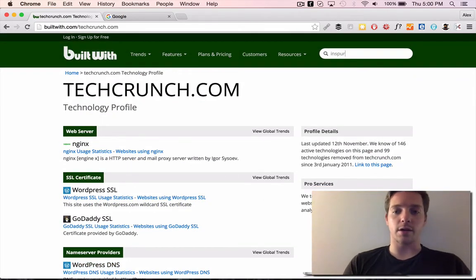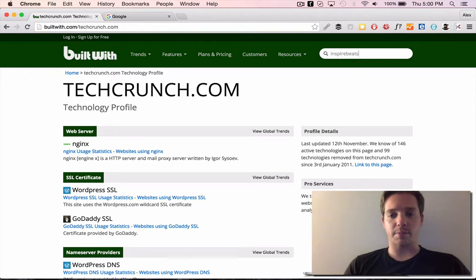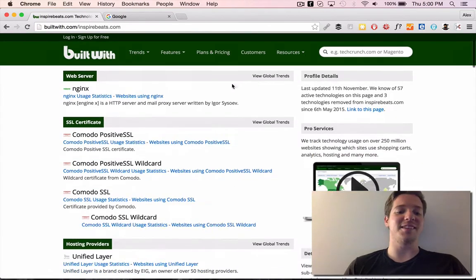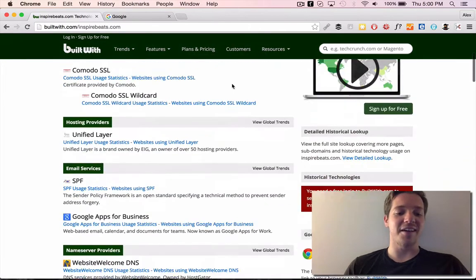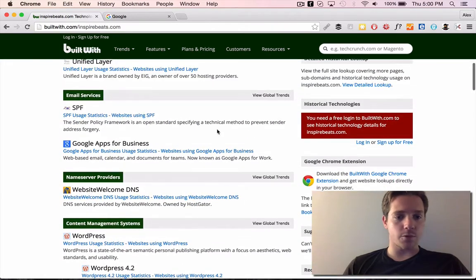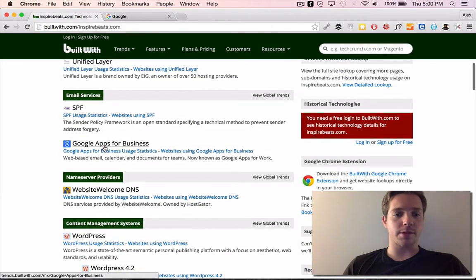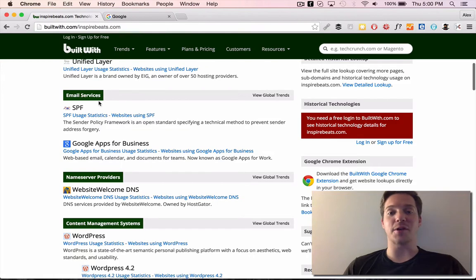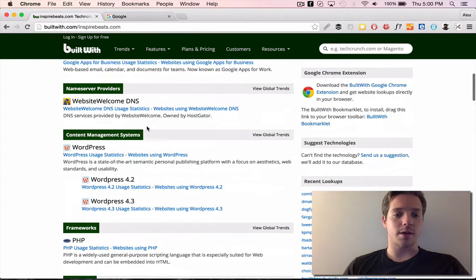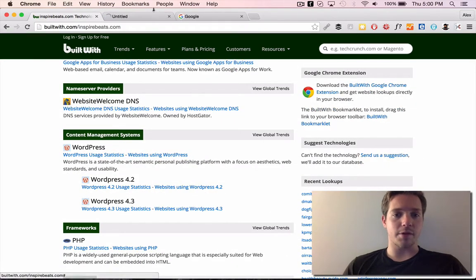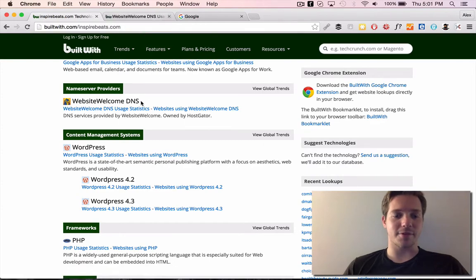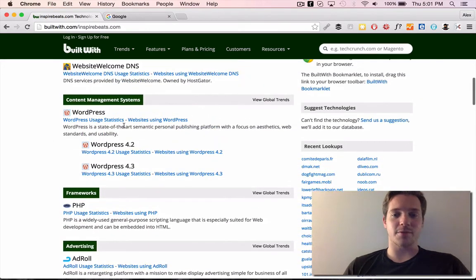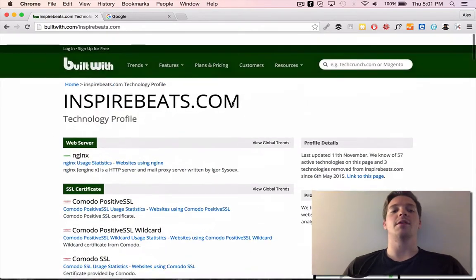And you can do this for any site. Like I'm going to use InspireBeats.com because I'm featuring them in a lot of videos now. Google Apps for Business is what we use. We are all on Gmail. It's incredible how the site knows it. We're using HostGator for our web host, and we're built on WordPress.